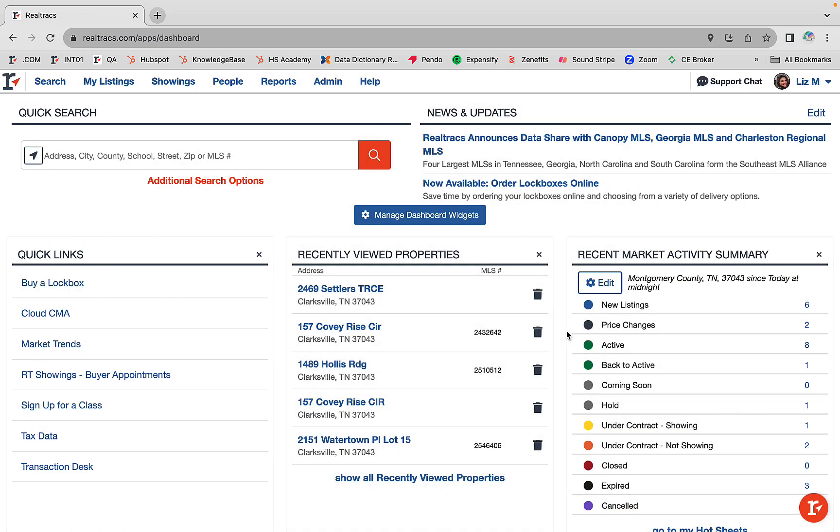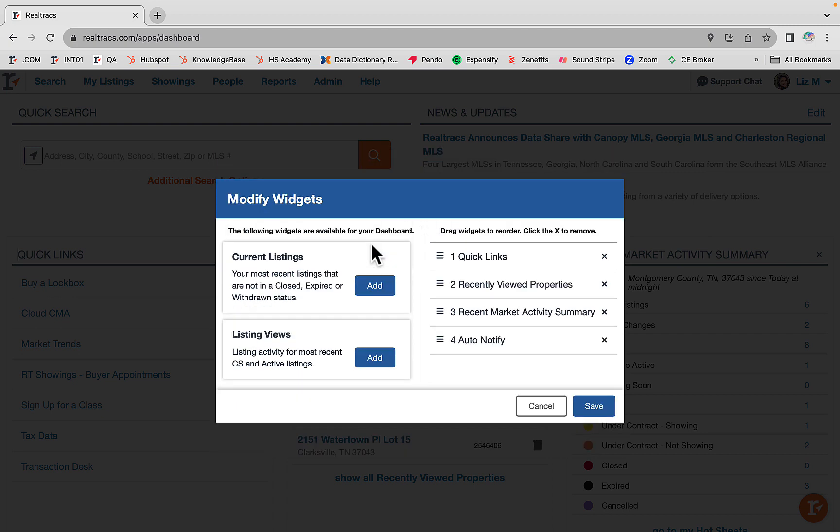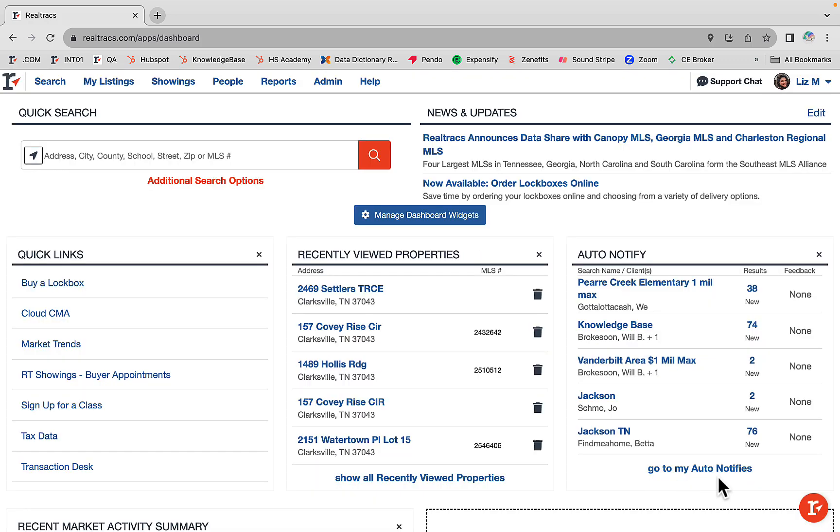You can add an auto notify widget to your dashboard as a shortcut like this. The top five most active auto notifies will populate in this widget. You can manage all of your auto notifies by clicking on go to my auto notifies.